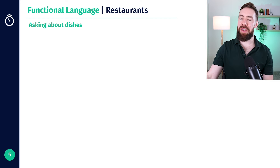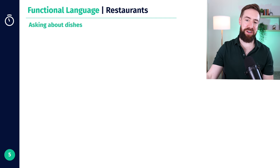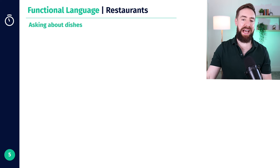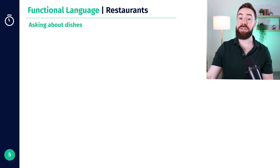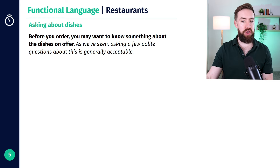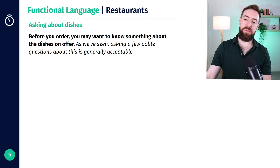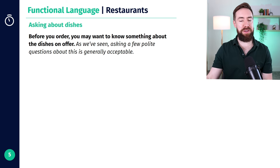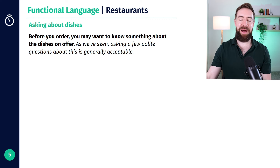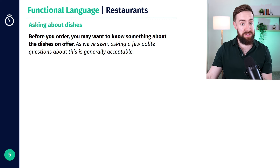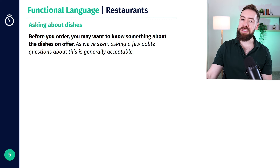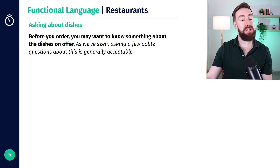Let's start talking about the language of being in a restaurant. We're going to talk about asking about dishes. So before you order, you might want to know something about the food, about the dishes that are on the menu. And as we've seen, a few polite questions about this is usually acceptable.